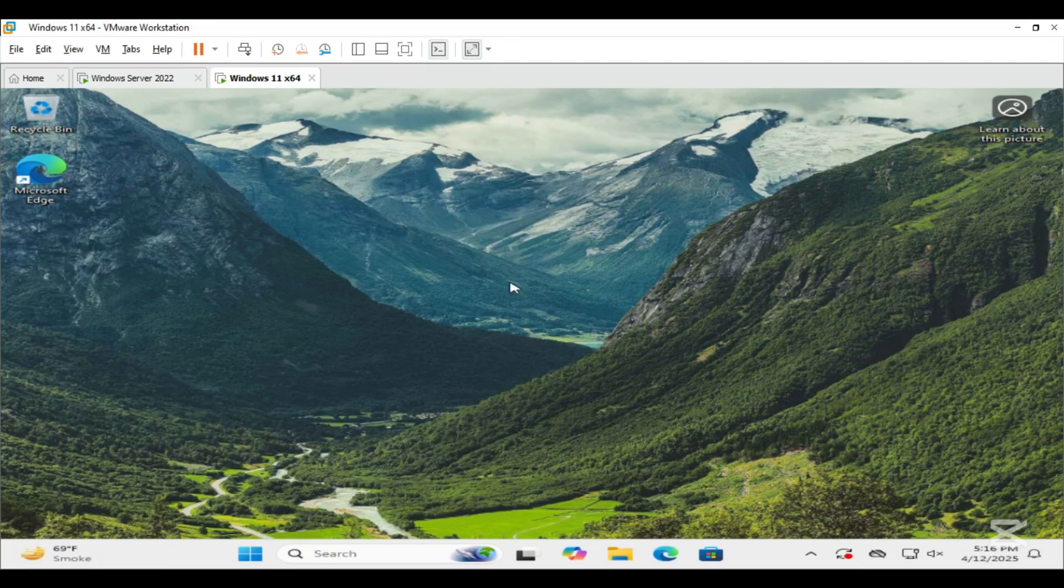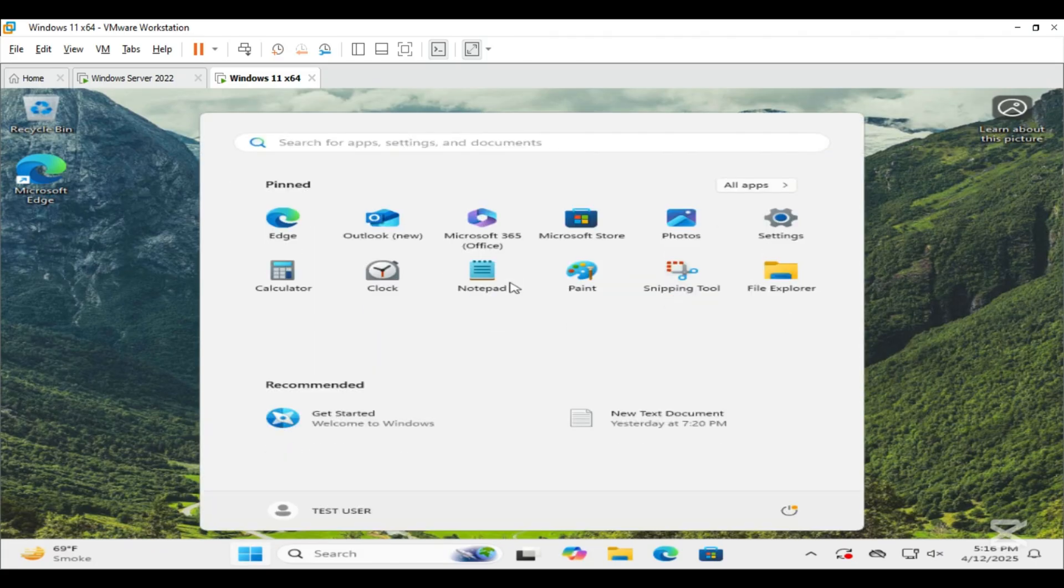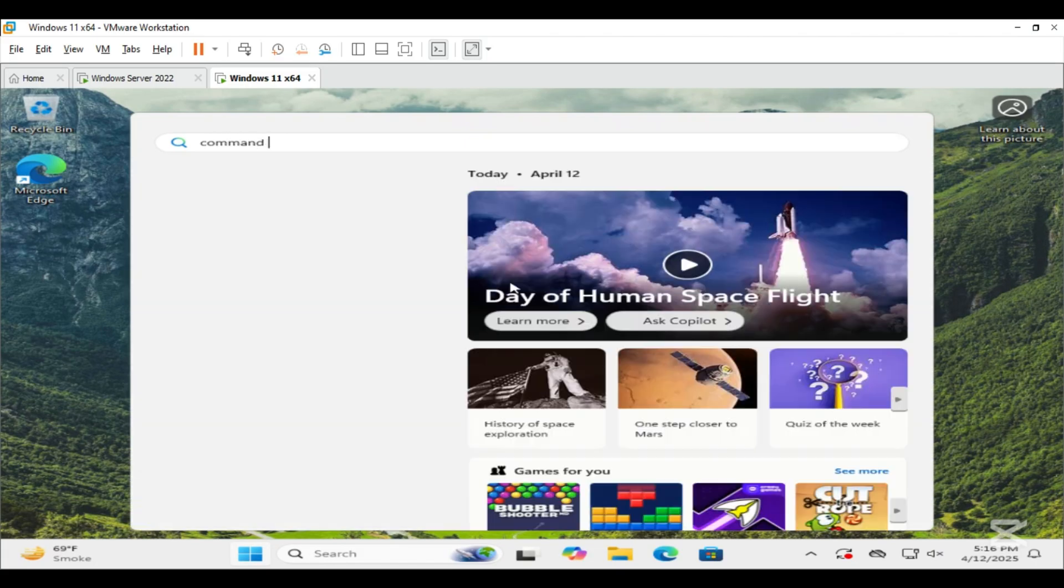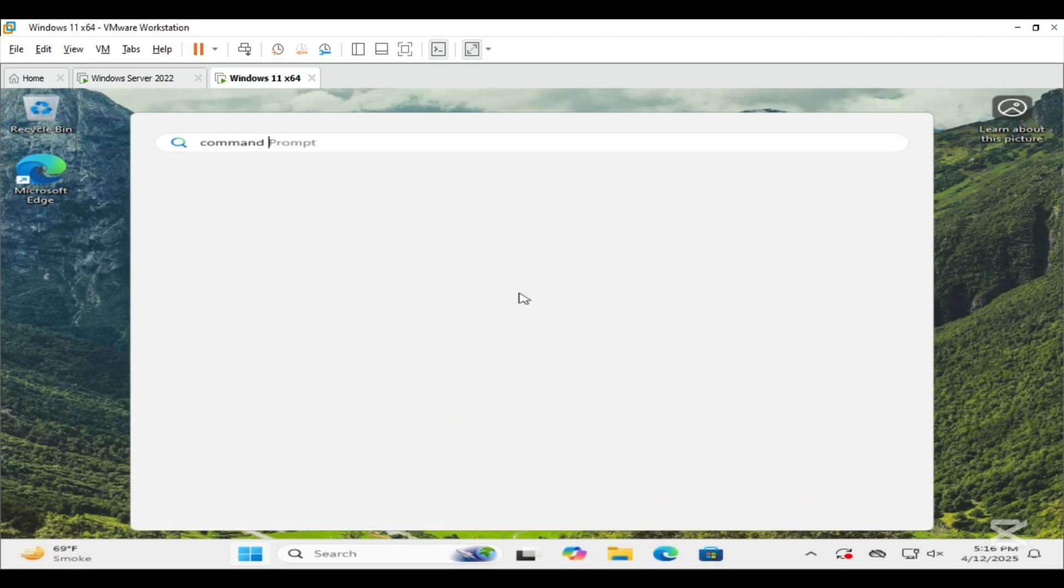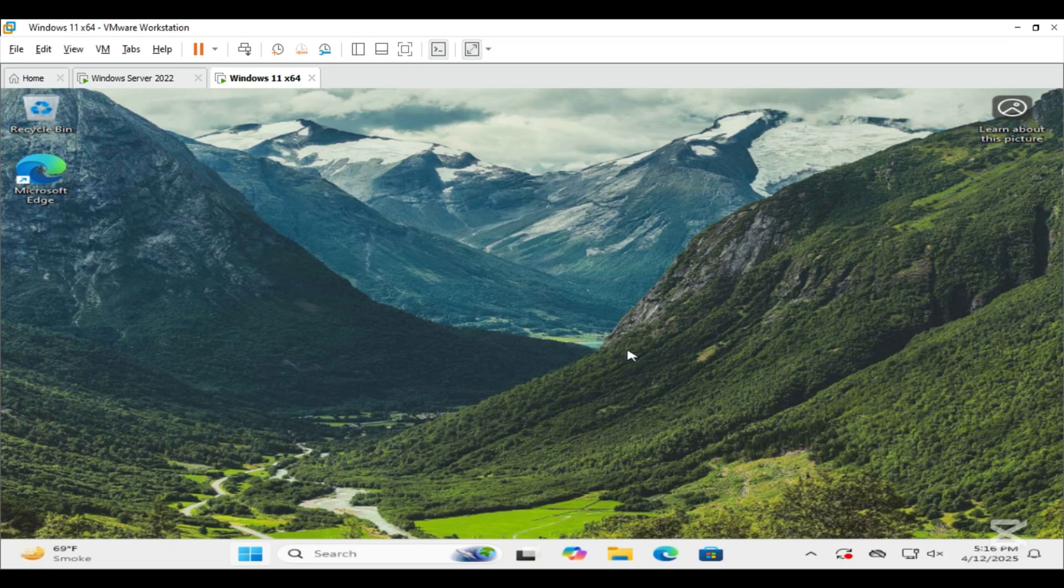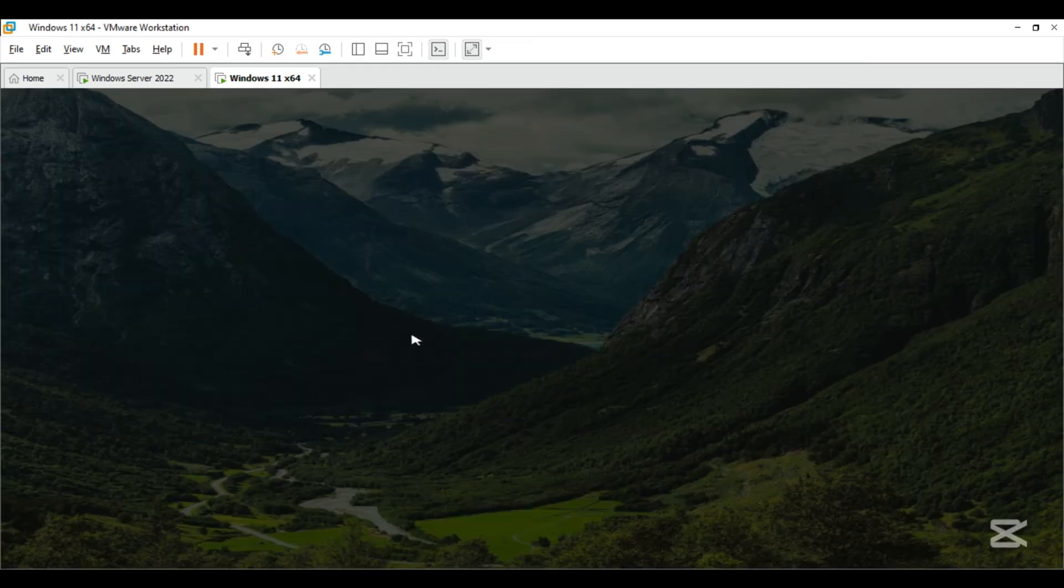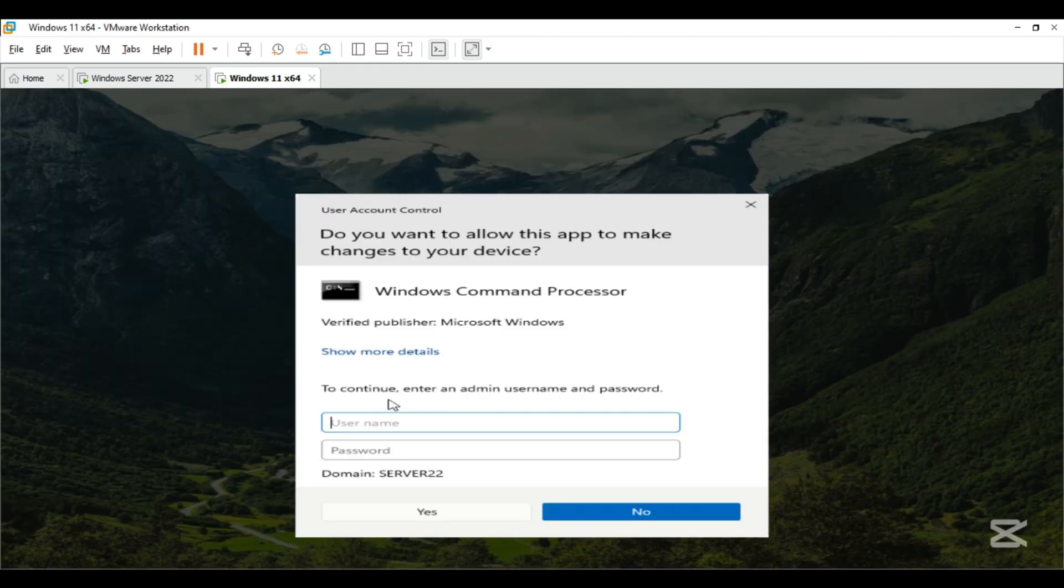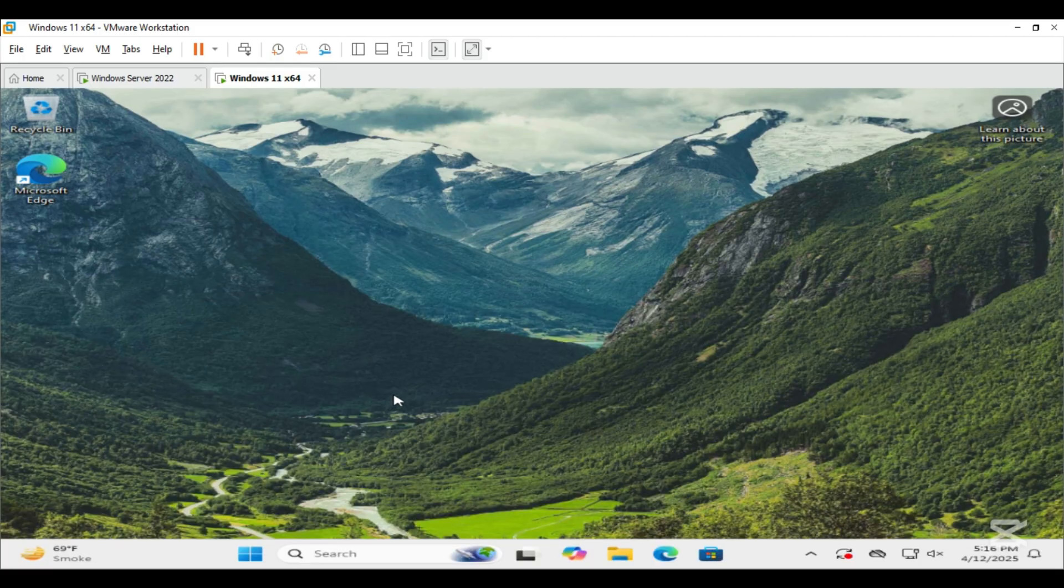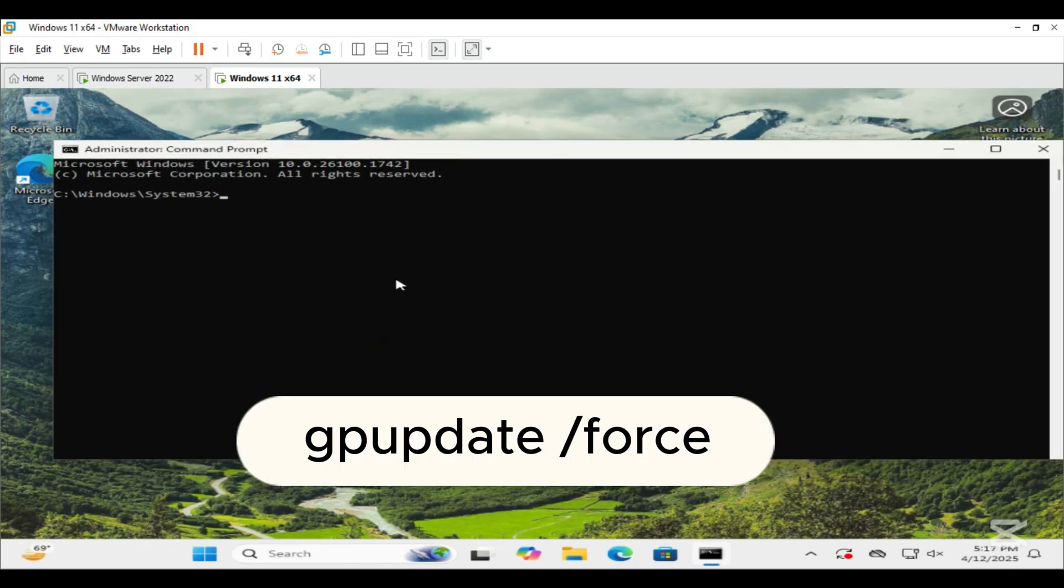Open command prompt as administrator. Type the following command and press enter.